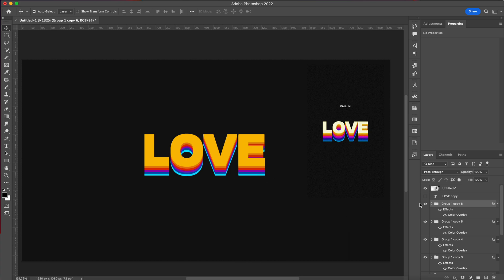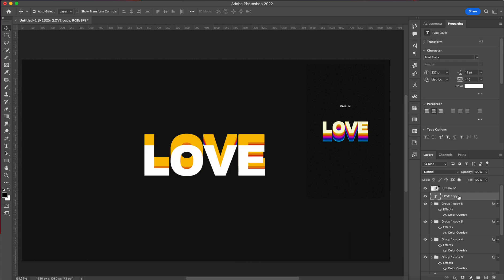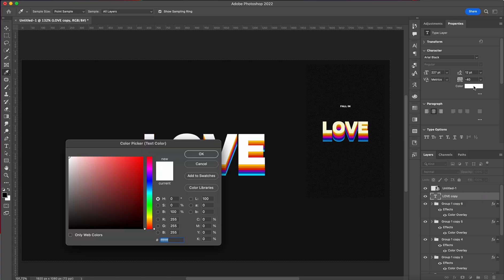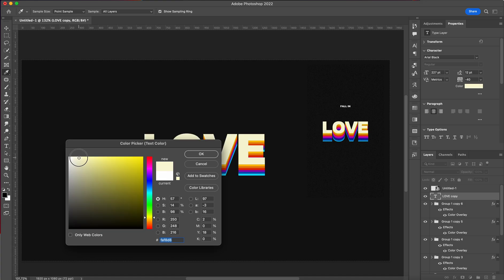And lastly, we're going to reactivate this copy that we had on the bottom, place it right over here, and we're going to change its color to this cream, something like this.